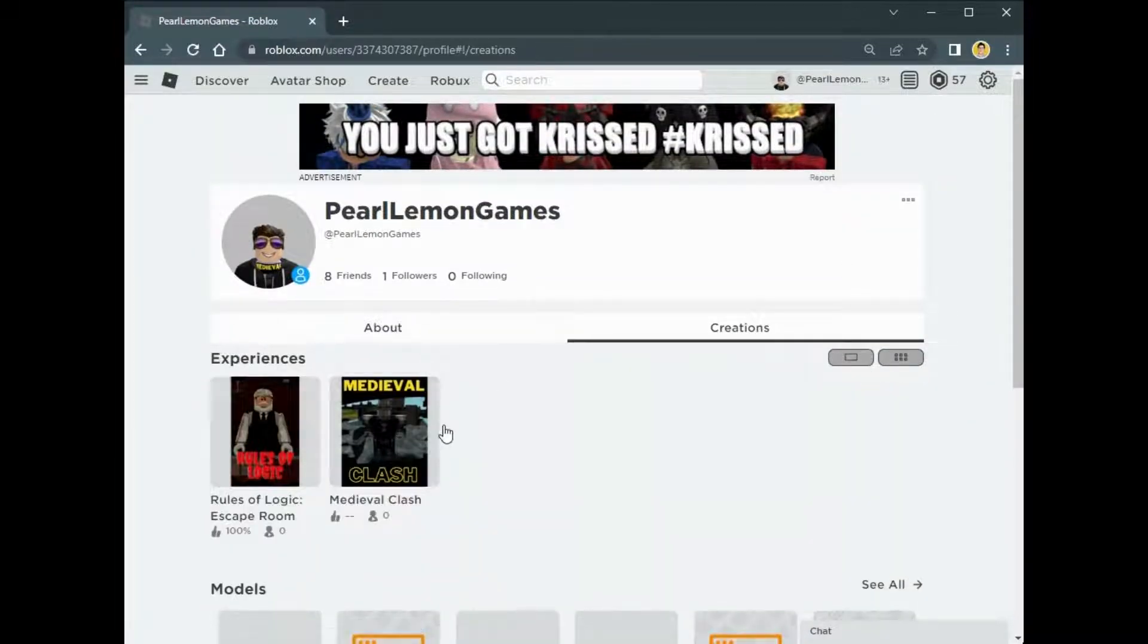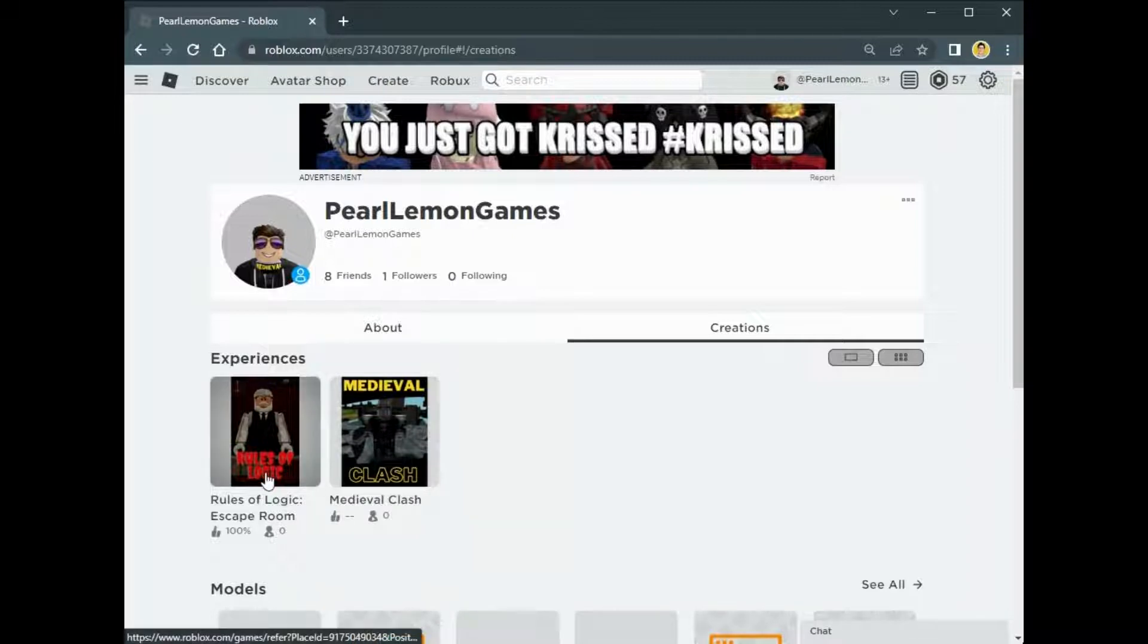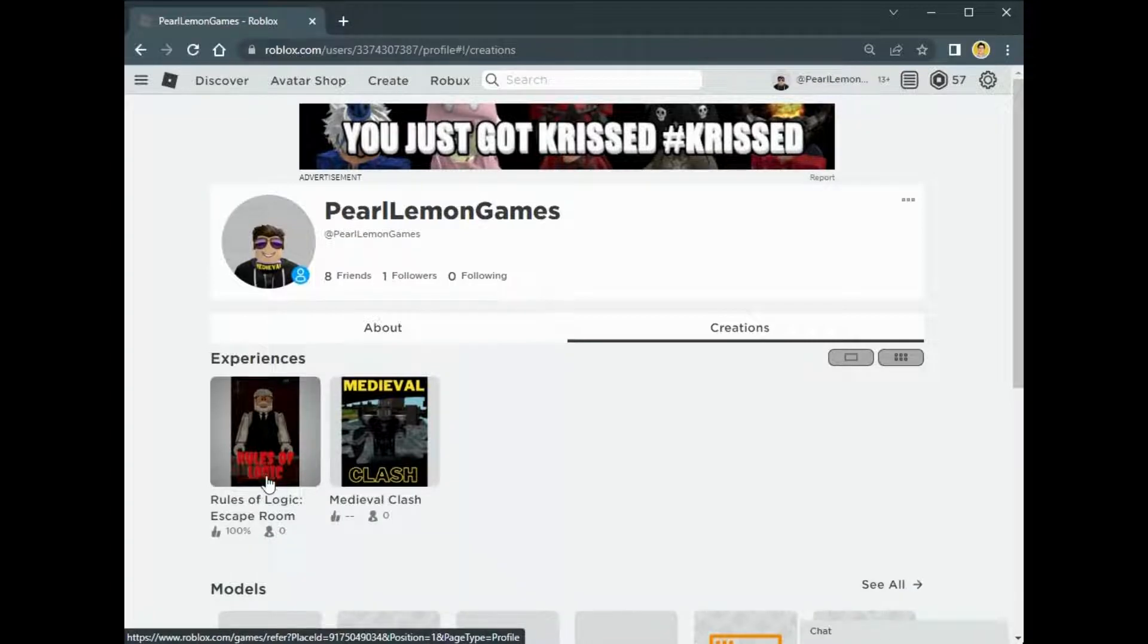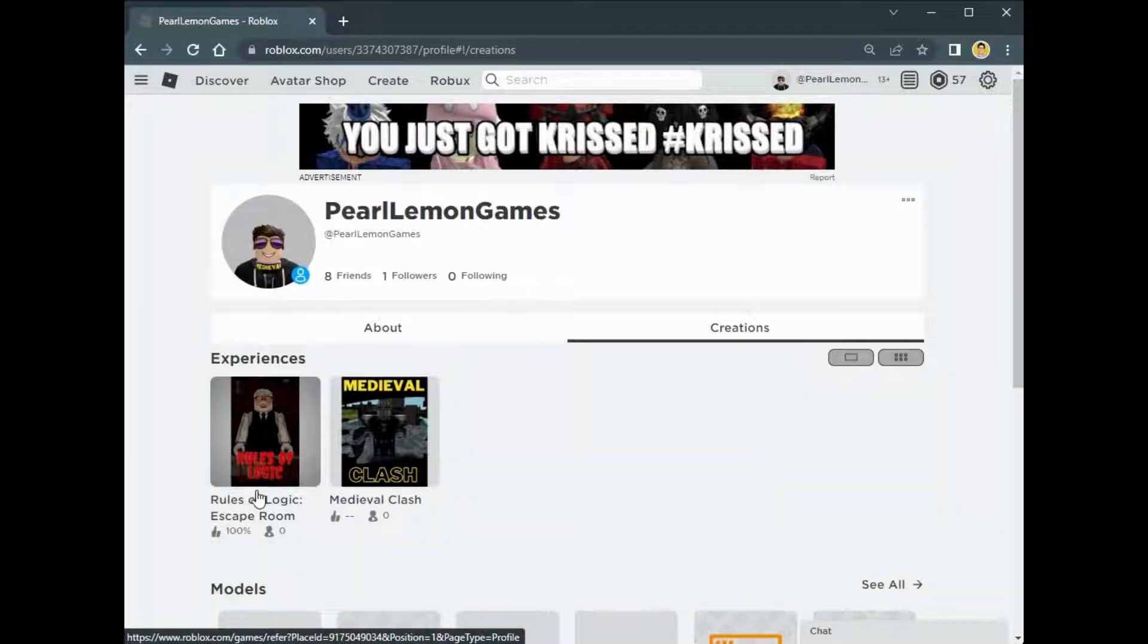You can pick the game that you want to see. In our case, we're going to go with Rules of Logic, which is an escape room game. You can play this game. I'll leave the link below in the description and you can check it out.